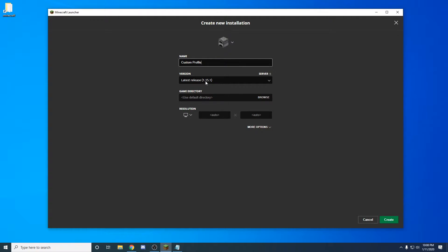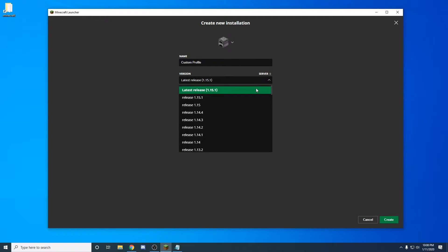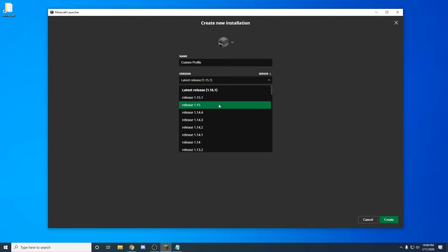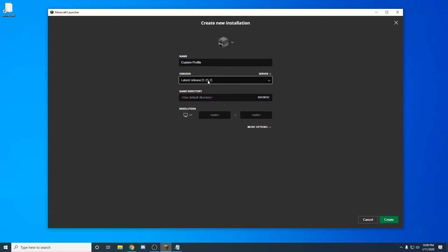This will work with Forge and Fabric too, so don't worry about that. You'll just come into your server directory and create or select that one. For now we'll leave that there.